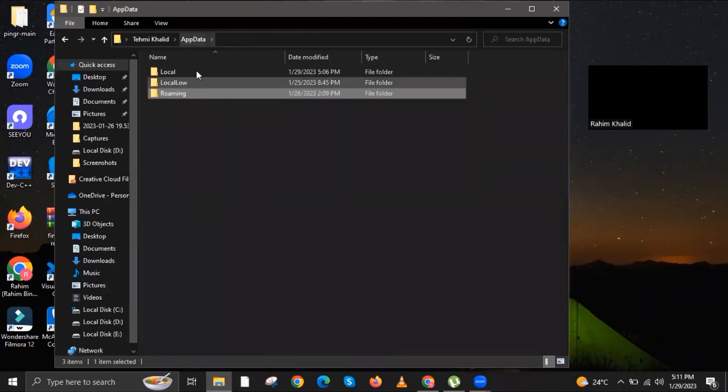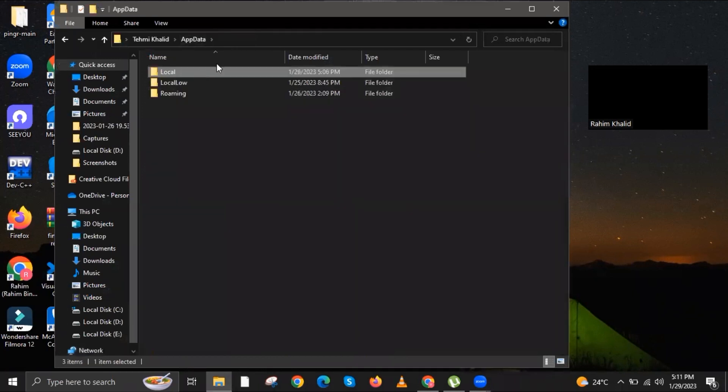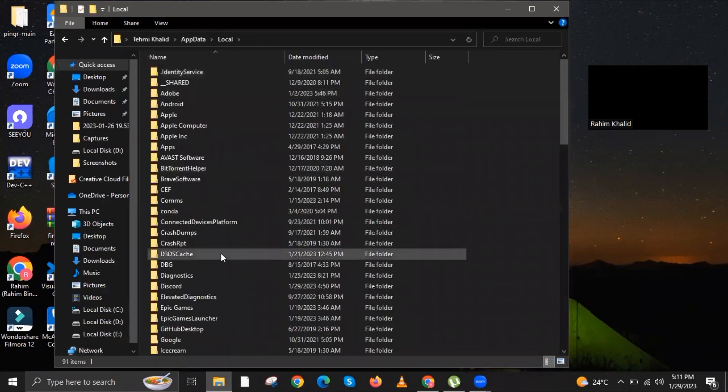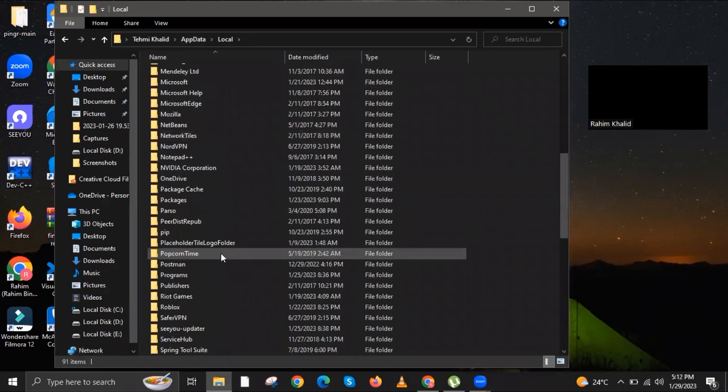Once you're there, a window will open. Click on App Data and then go to the local folder.